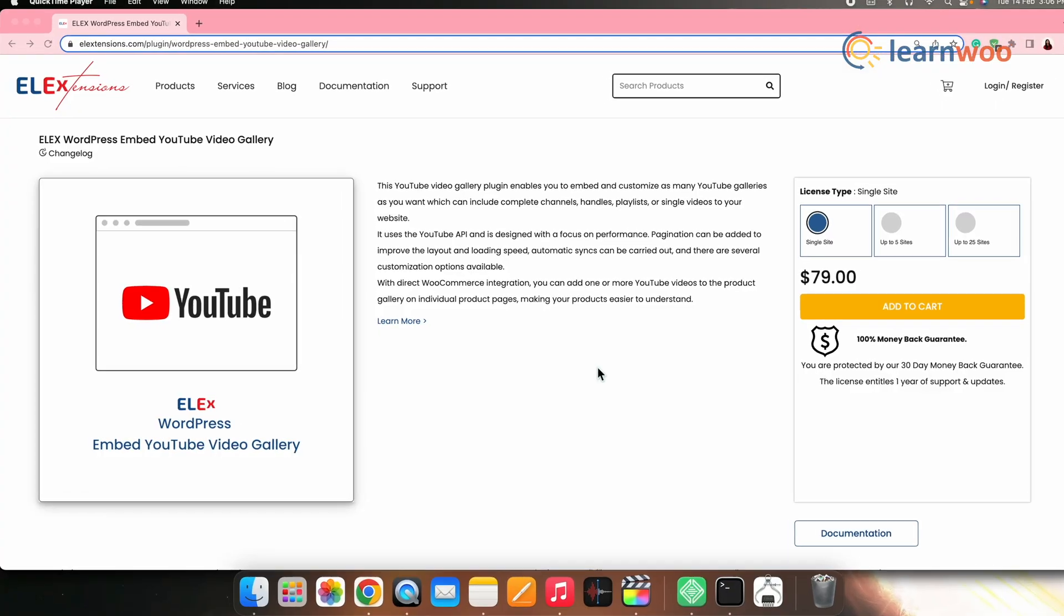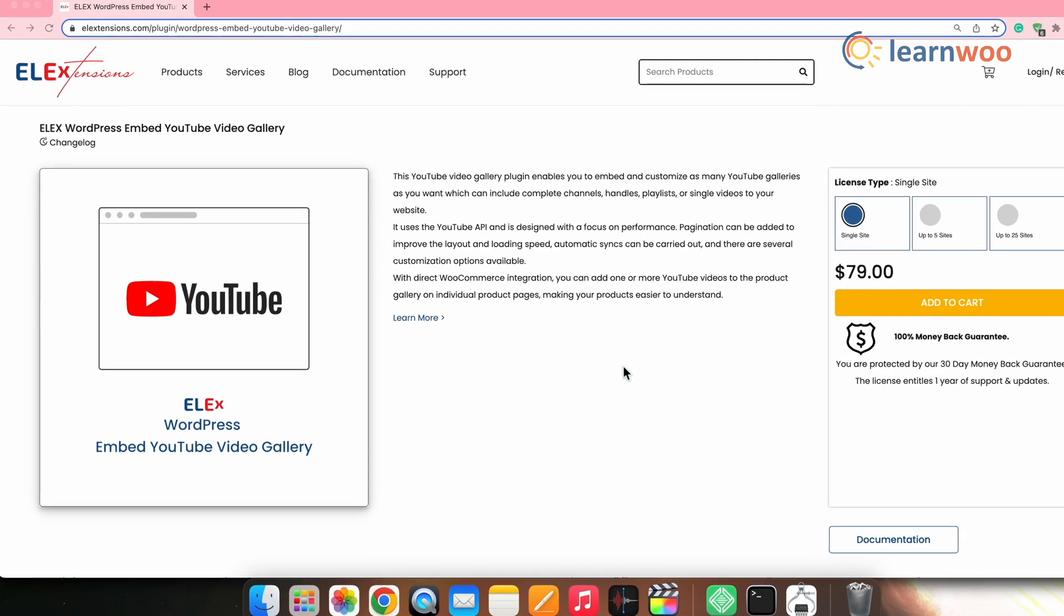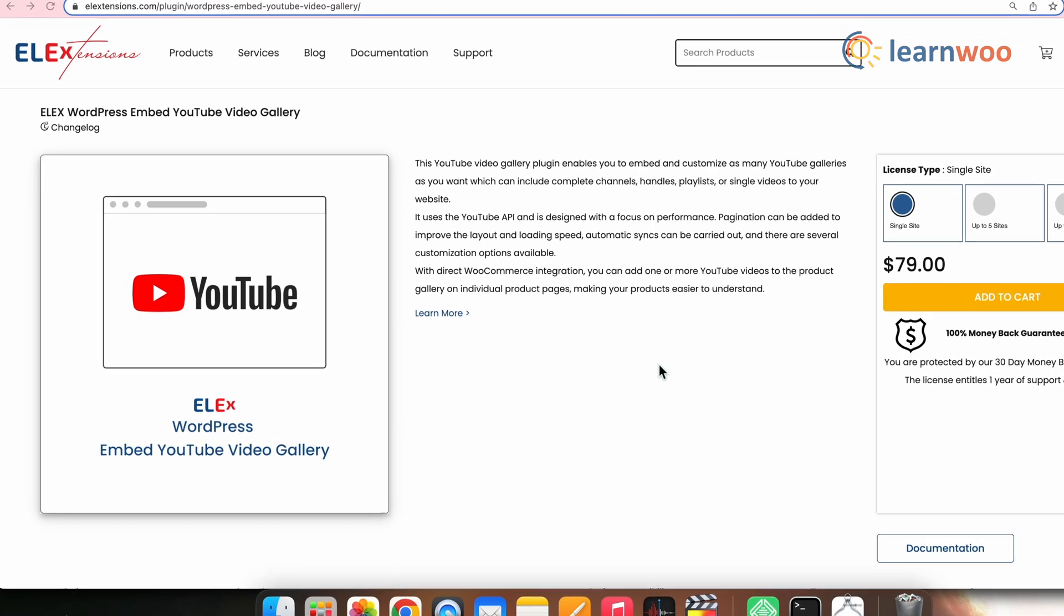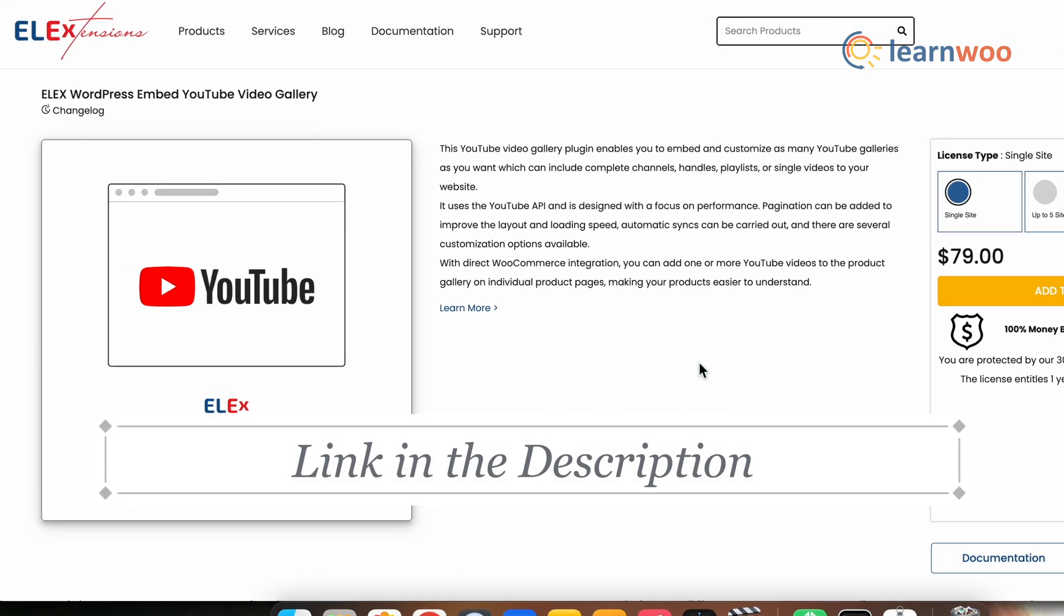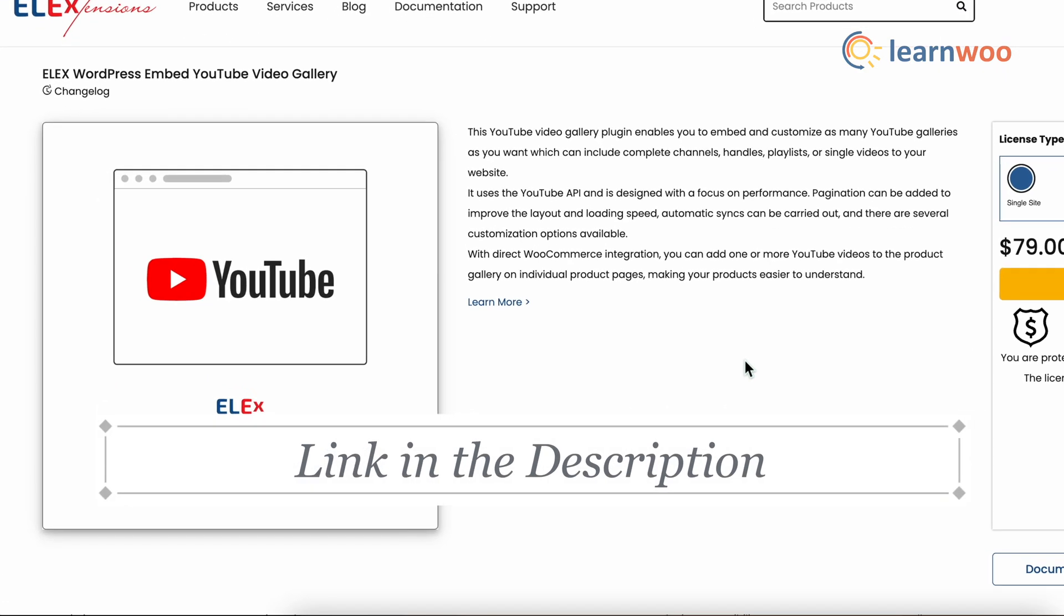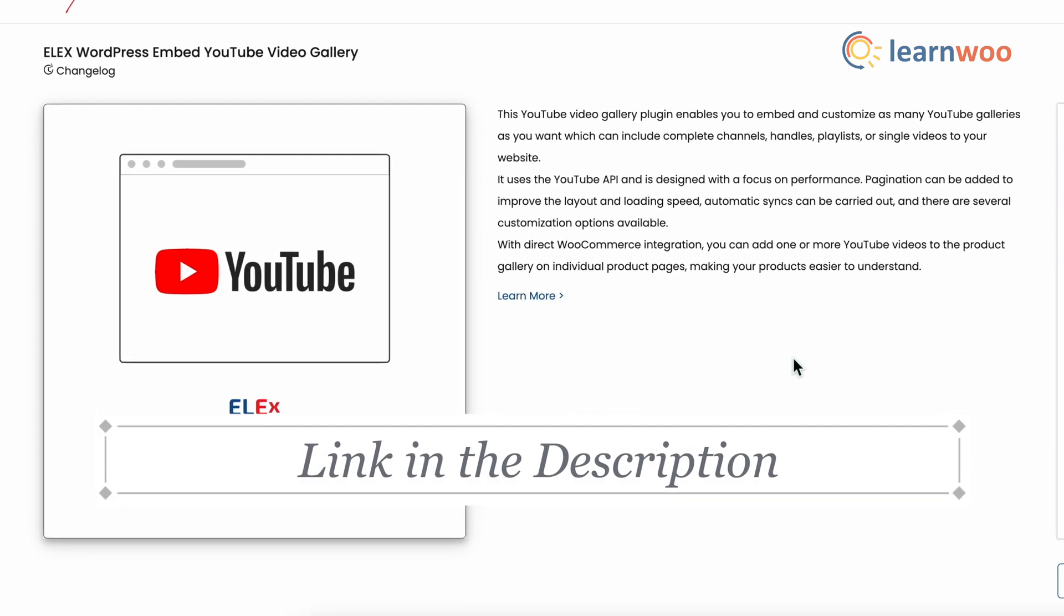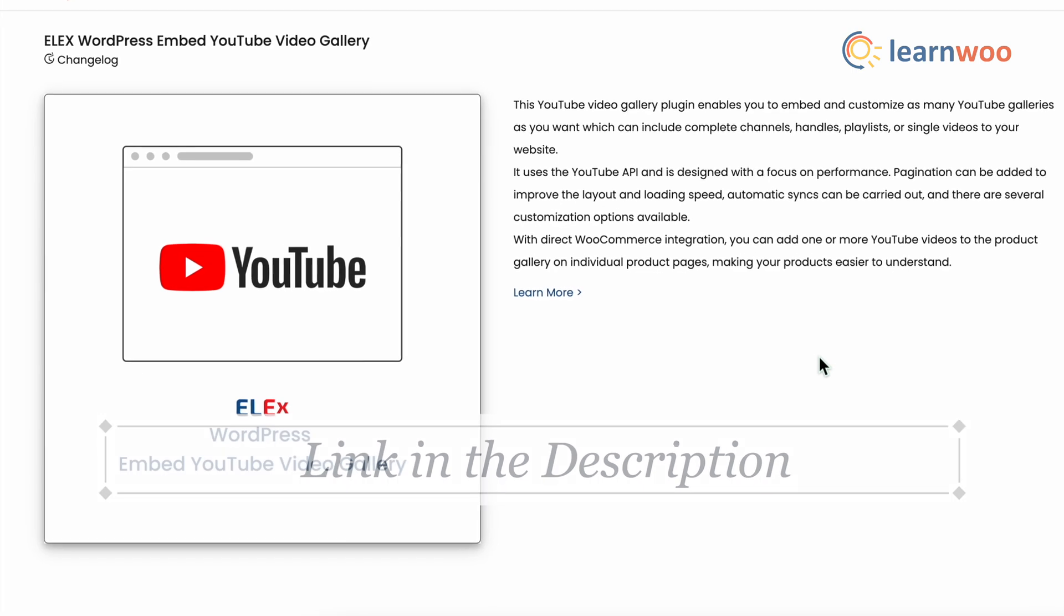So, let's move forward and see how it actually works. For that, you need to first install the plugin. The link to get the plugin is mentioned in the description.